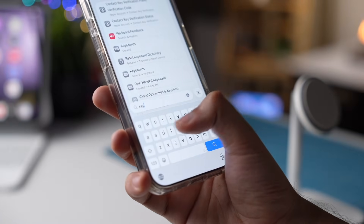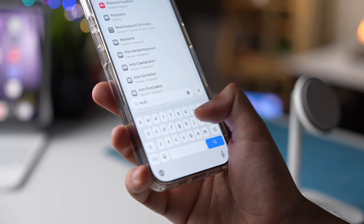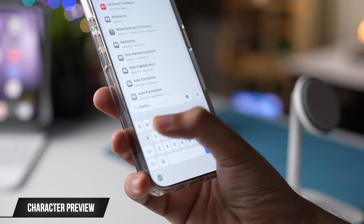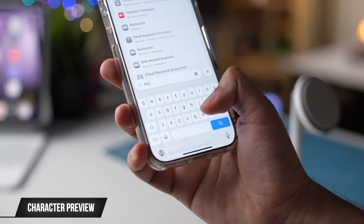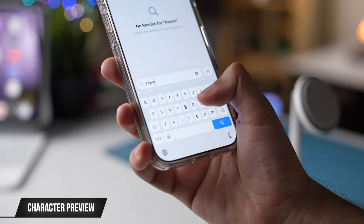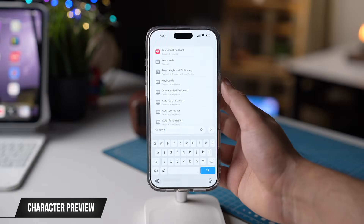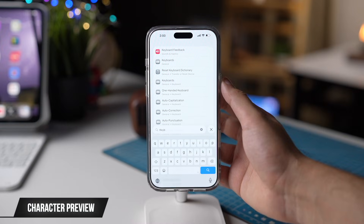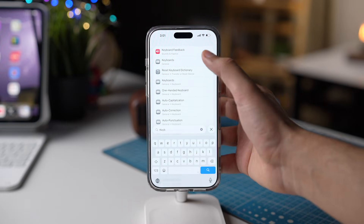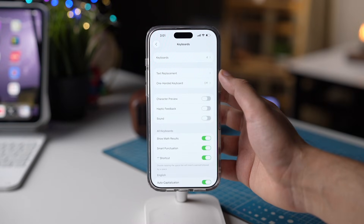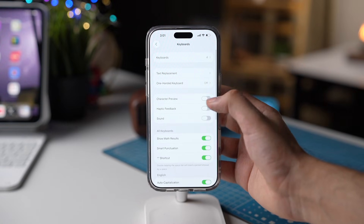Another setting that is turned off by default with iOS 26 is Character Preview. To turn it back on, simply go to Settings, then search for Keyboard, and now turn on Character Preview.